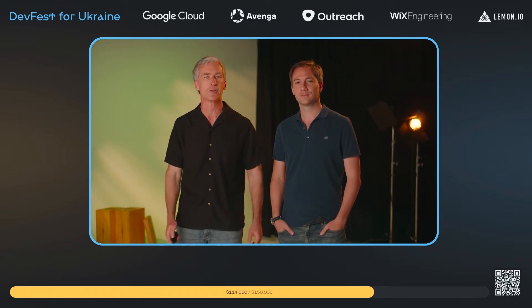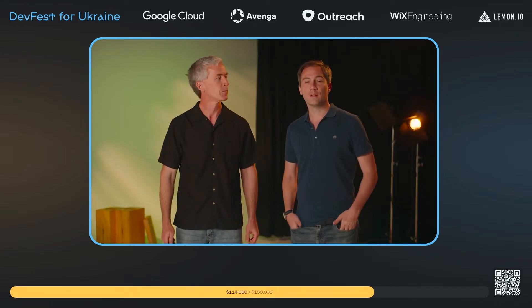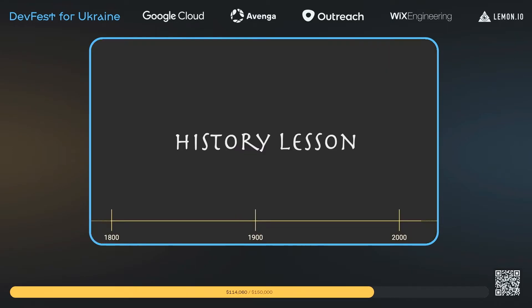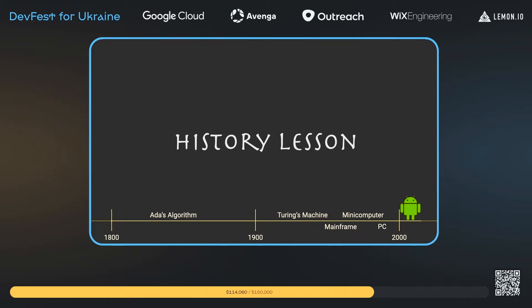Let's talk about history — specifically what happened with Android before Google. Very few people might know that Android started as a company targeting not smartphones, but digital cameras.